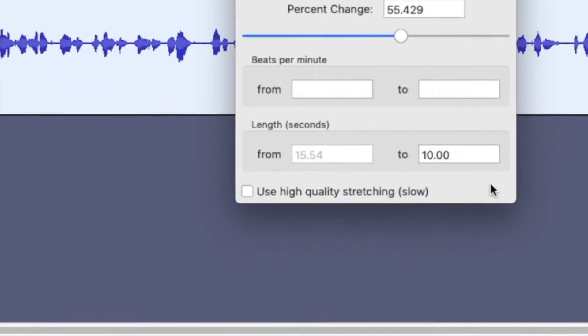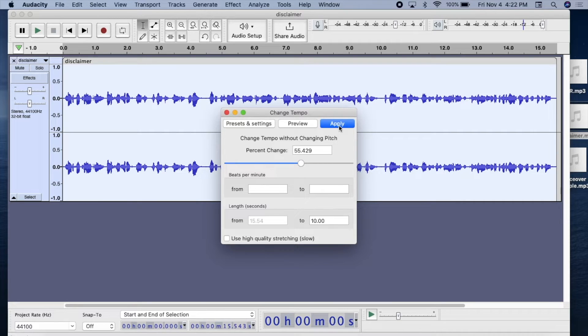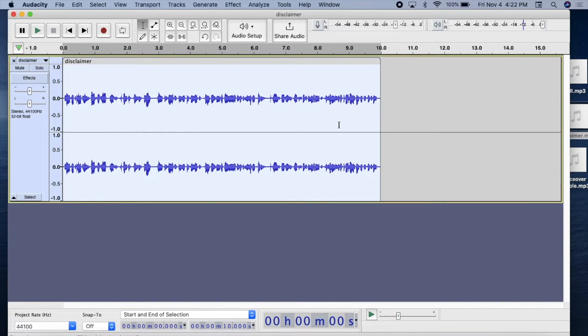Leave this box unchecked. Click Apply, and the audio is visually shorter, and playback.